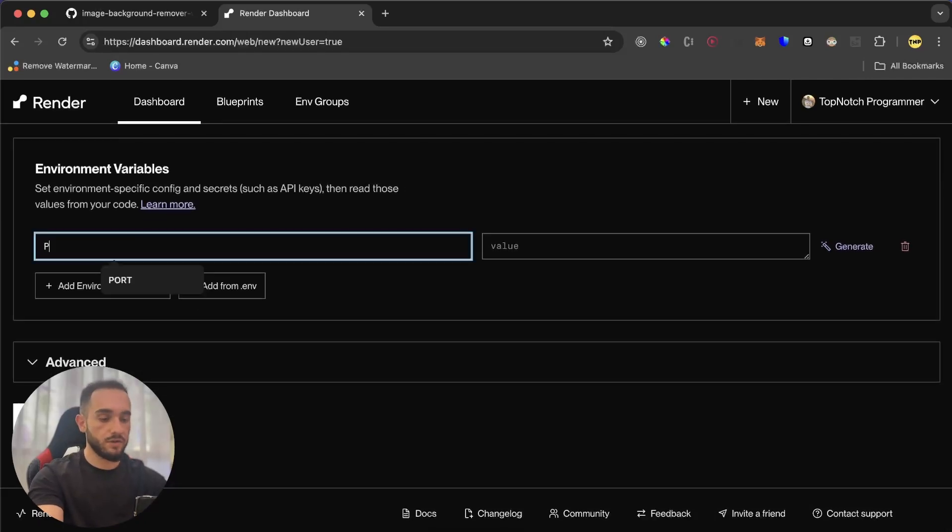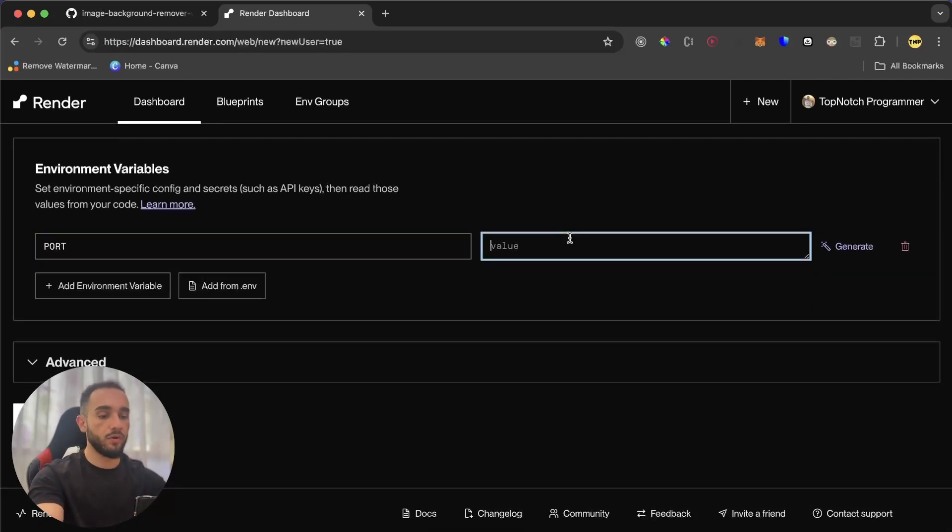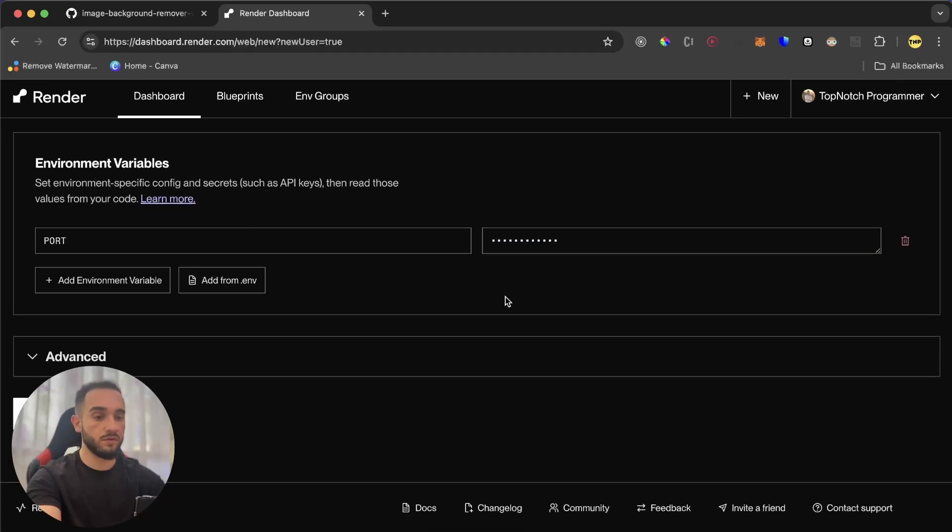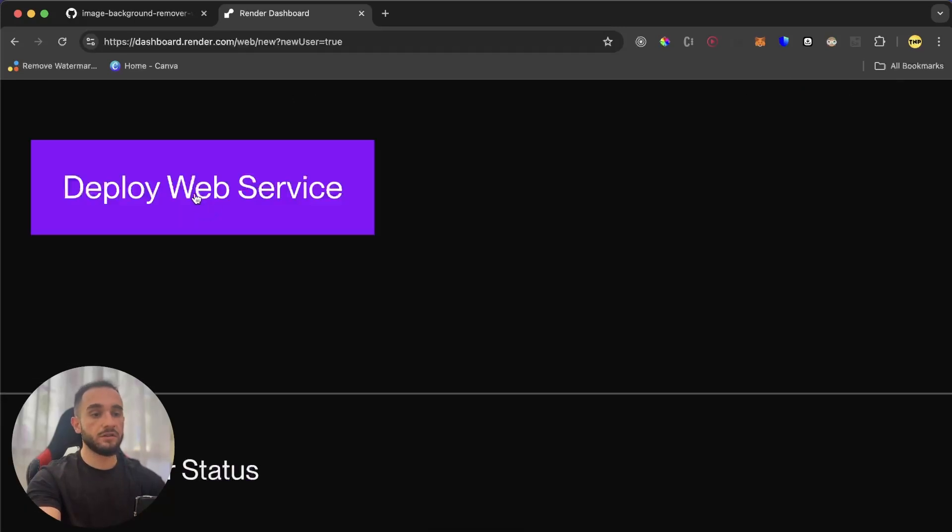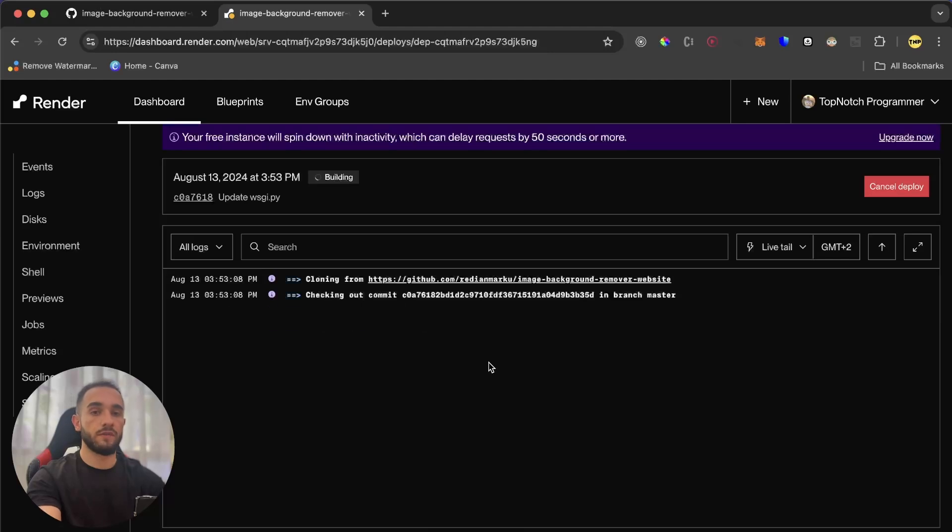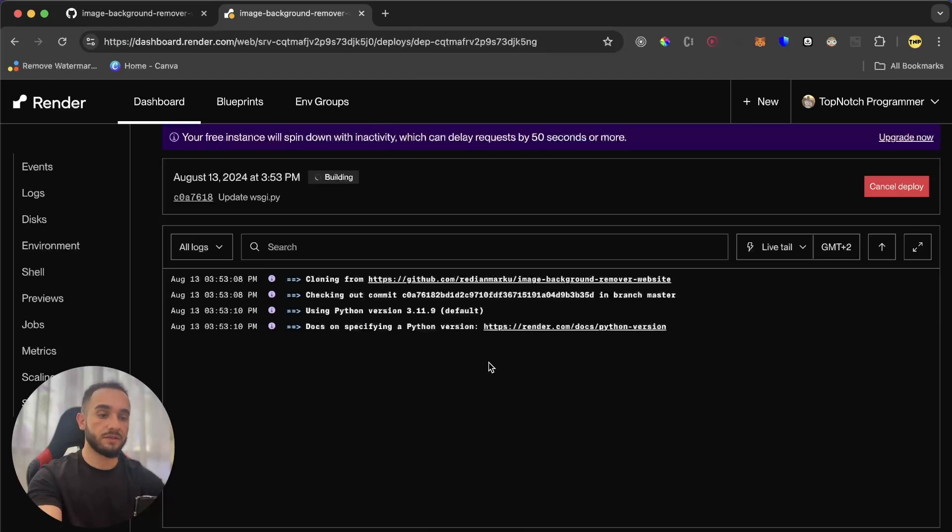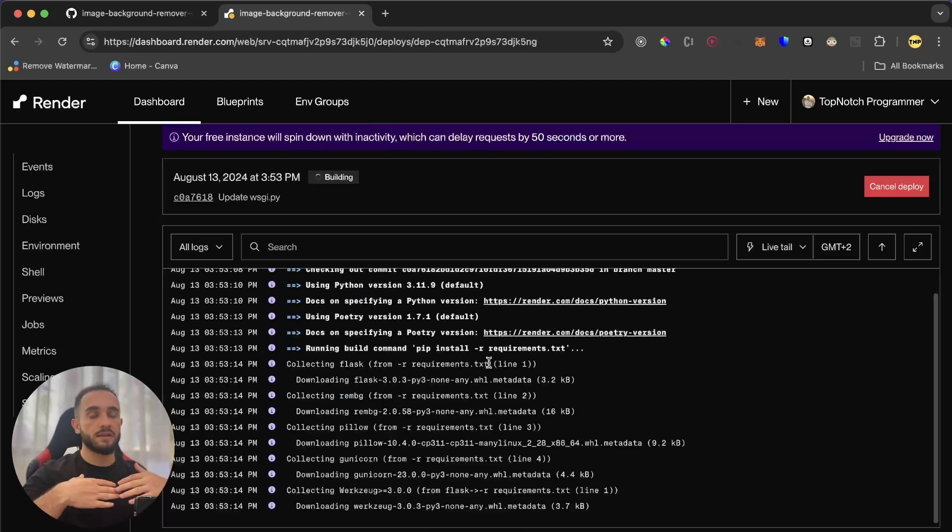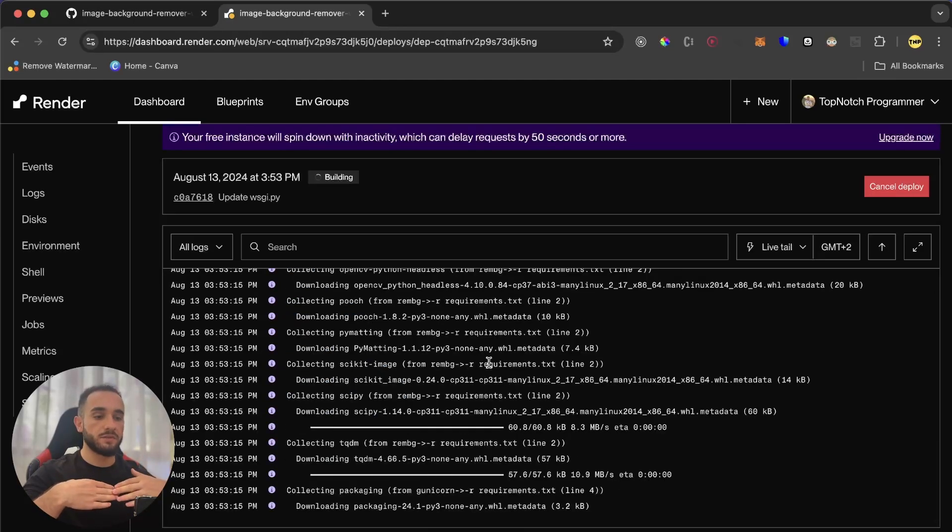Then next in the environment variables, we have to put the port. So just type here port and the port will be 4000 or you can put any number but 4000 will work for you. And then just click on deploy web service. Now it will create it and clone all the files from the repository. Then it will run all the commands that we just mentioned.